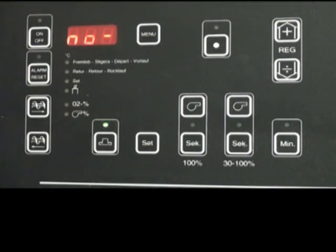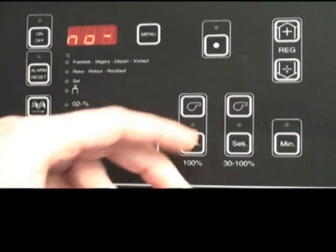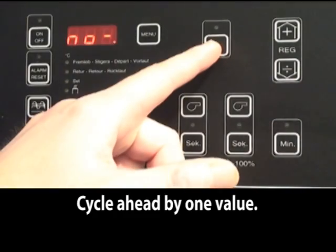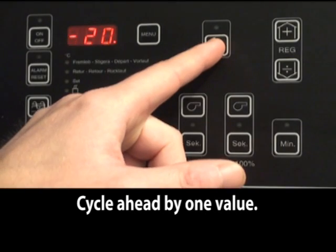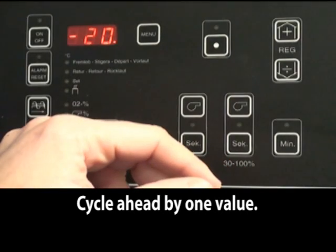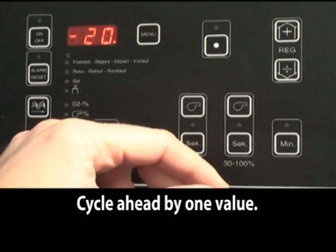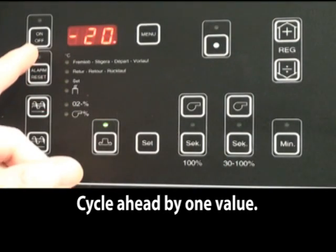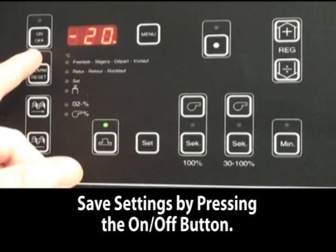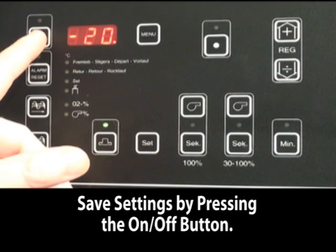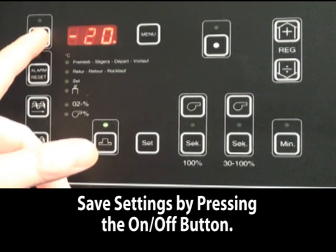Once all the settings are in there, use the operation mode button again and move ahead by one. And now to set all changes, use the on-off button.